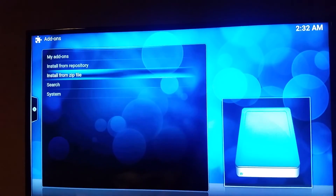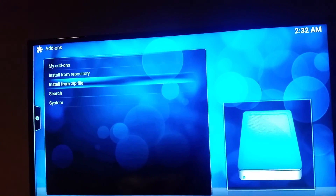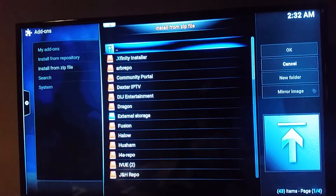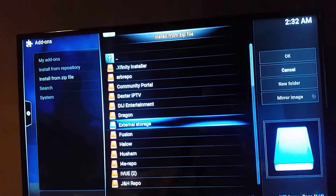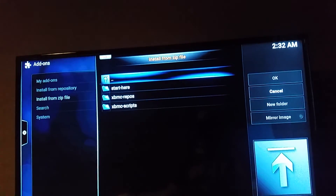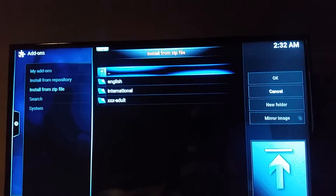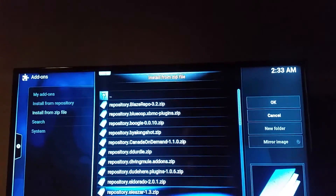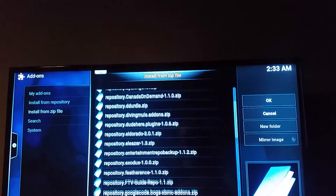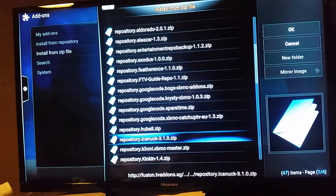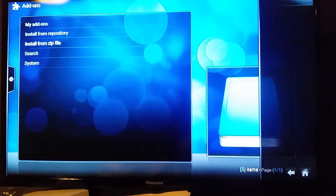You shouldn't have to do anything else other than this if you are one of my customers. I want you to go down to Fusion — you have many selections there, but go down to Fusion. Select Fusion, go OK. Then go to XBMC Repos and click OK. Then click English and OK, and go down and look for Iconuc. There he is — Iconuc3.1.10.zip. Click that and install that.